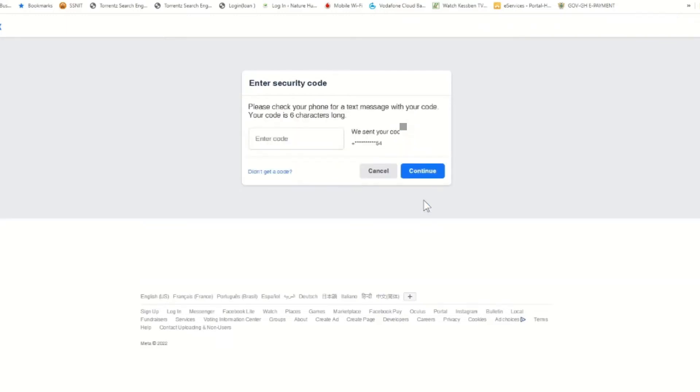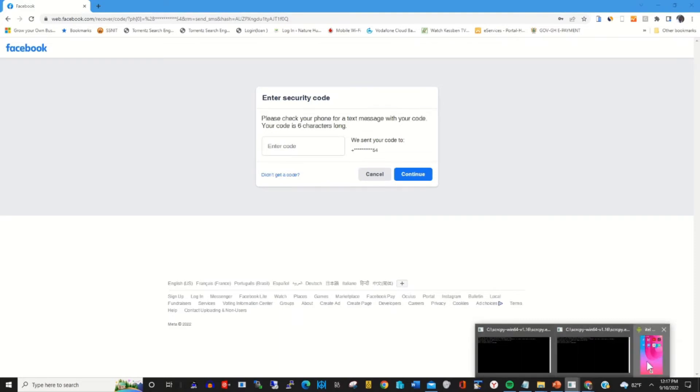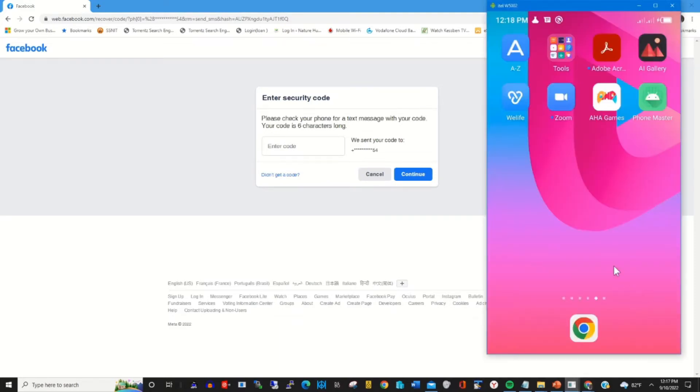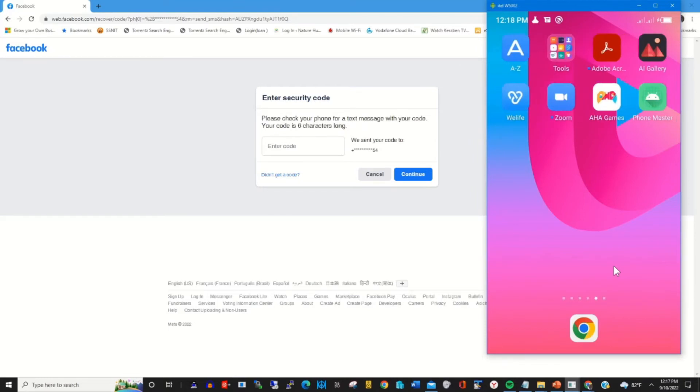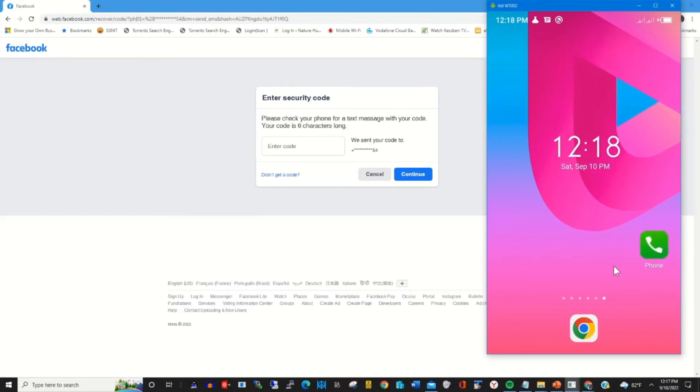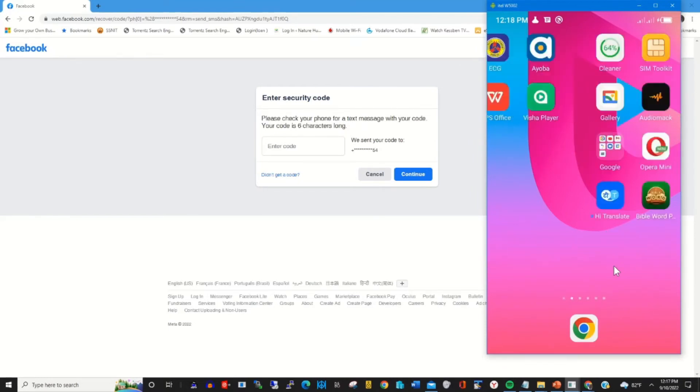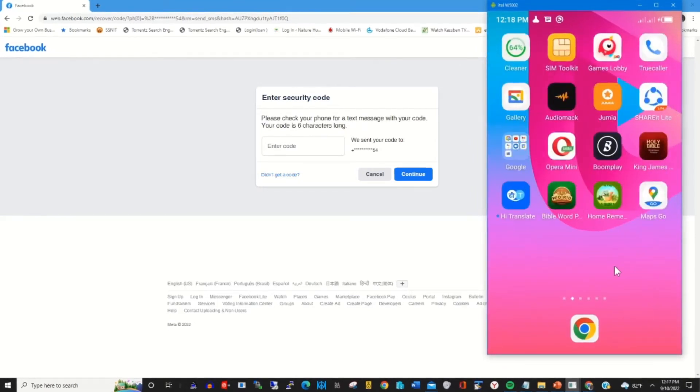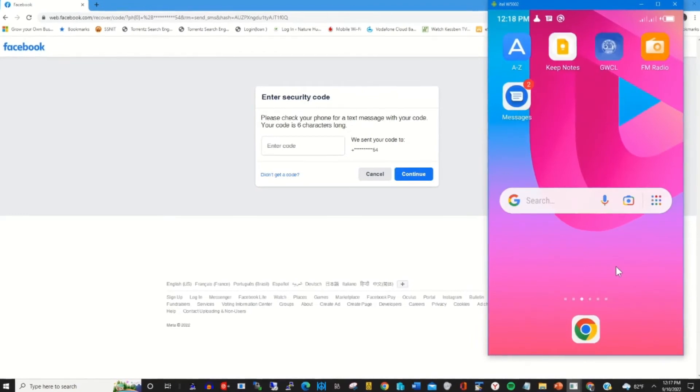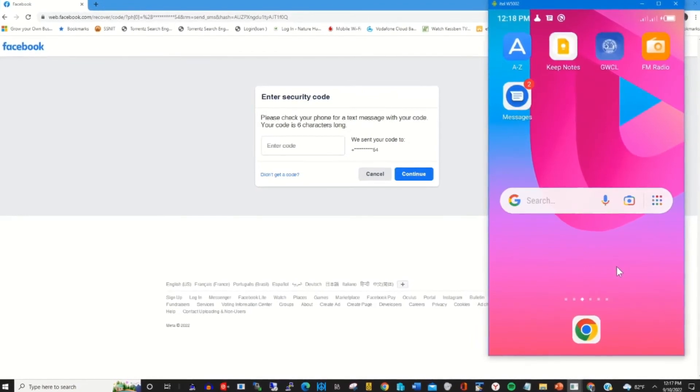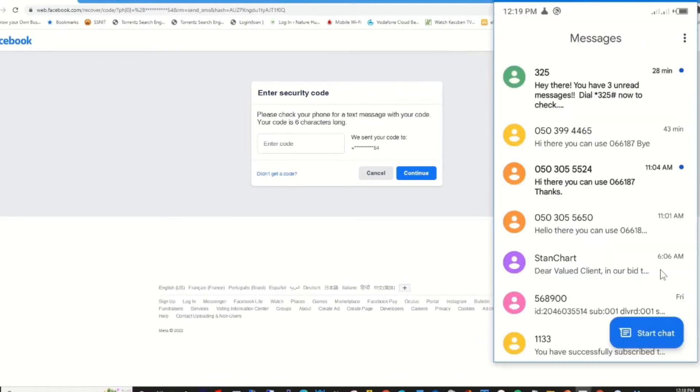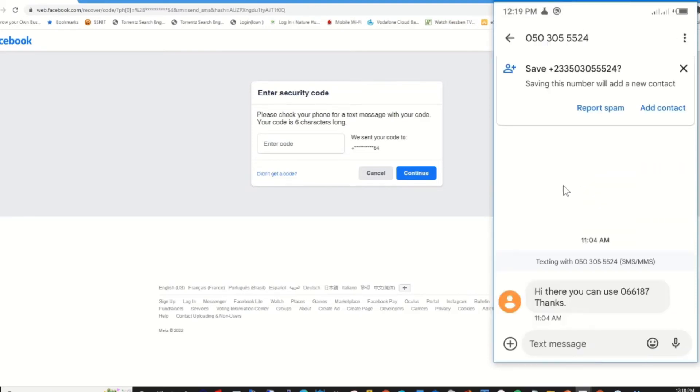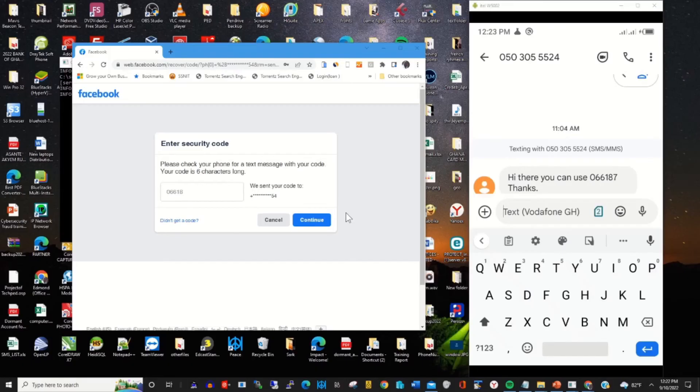The code will be sent to my phone to verify my Facebook account. To find the code, I open my phone messages and I'll find a secret code used to verify my login. I copy the code.